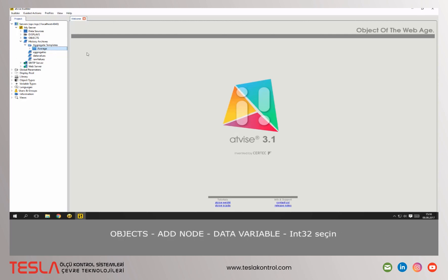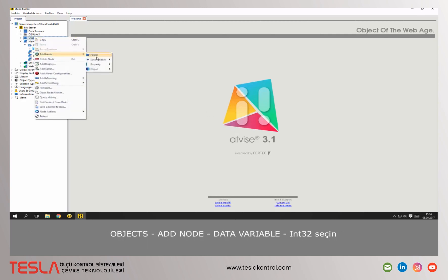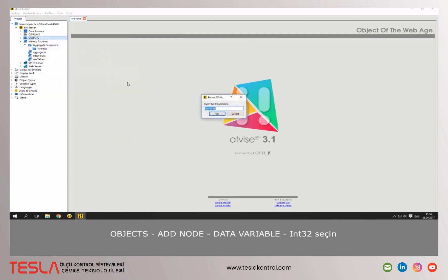Right click on the folder object and select add node data variable int32. Choose a name and confirm with ok.